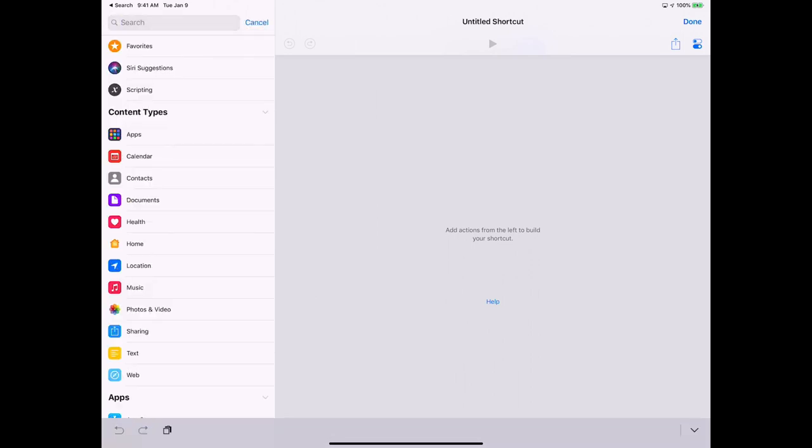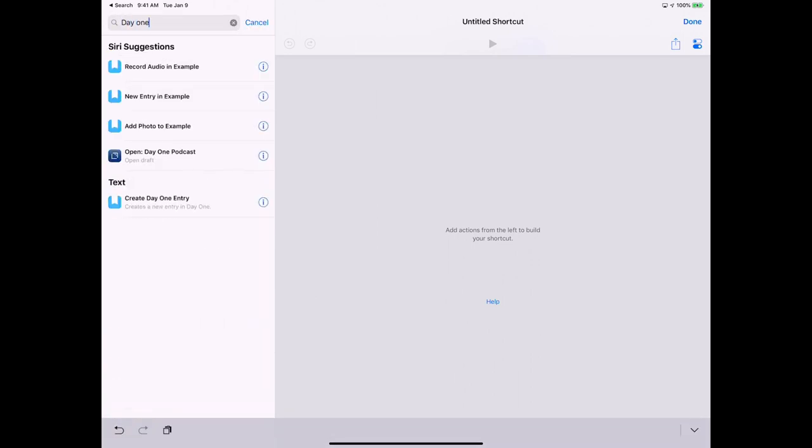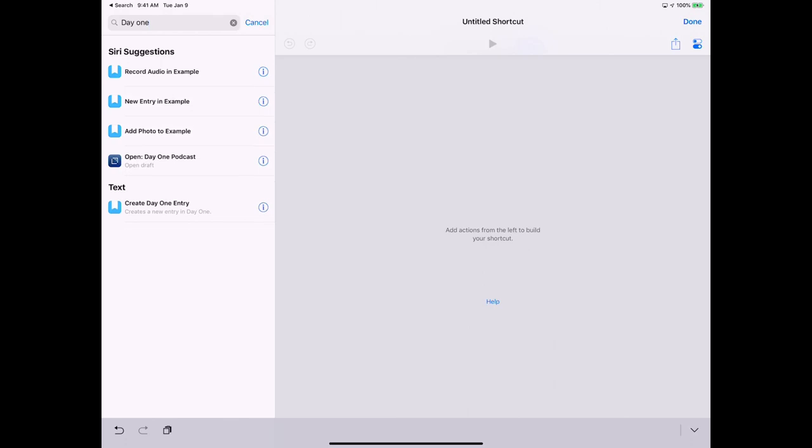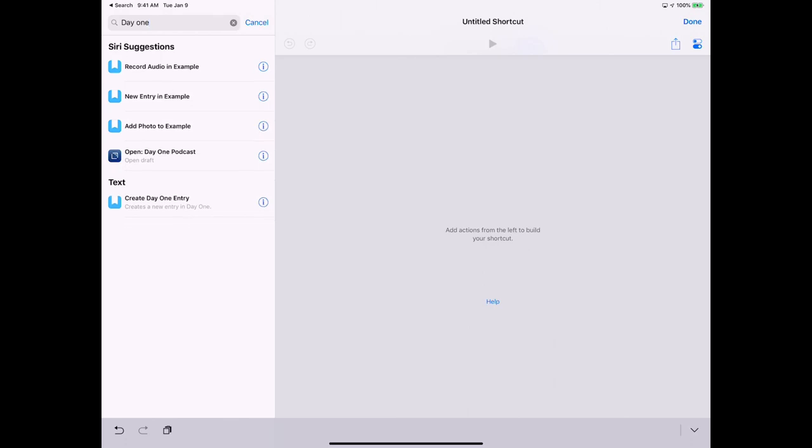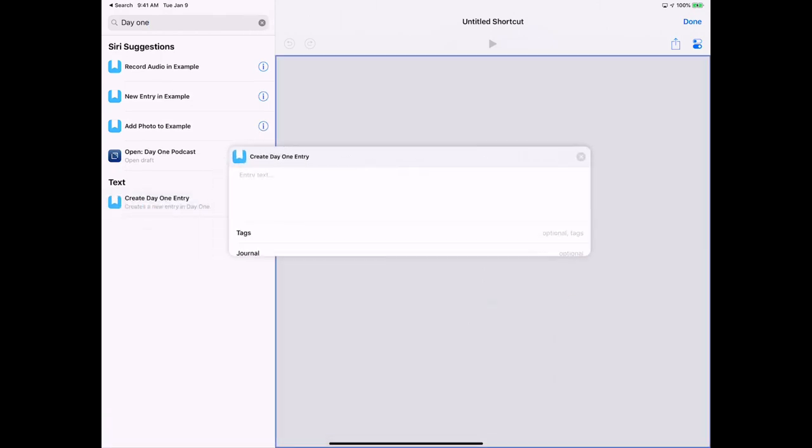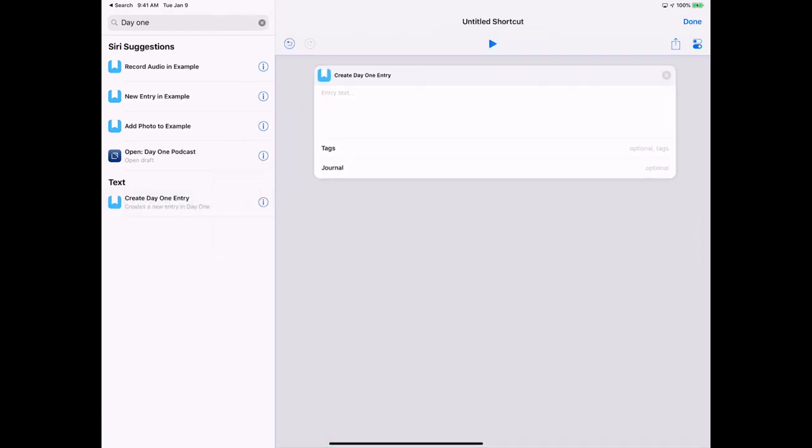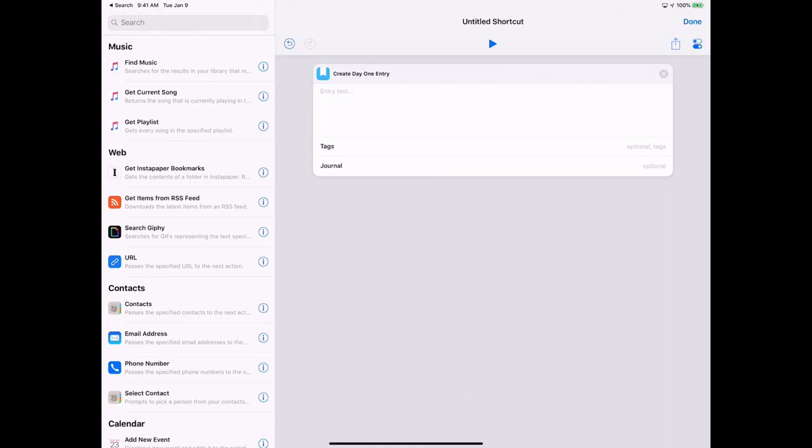In search, just type in Day One, and down here you see Create Day One Entry. So I'm just going to drag this over, and here when we run it we can put in text that we want to be prompted for, like a template.